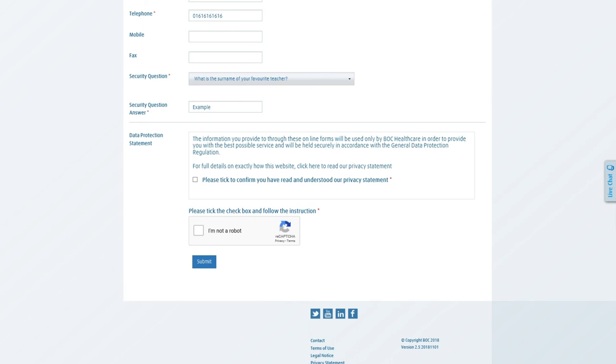You can now log in and begin using the features of the portal immediately, which we'll be covering in our next short video. For now, if you have any feedback or comments on the portal, please feel free to send them to boc.hop@nhs.net and thank you very much for listening.